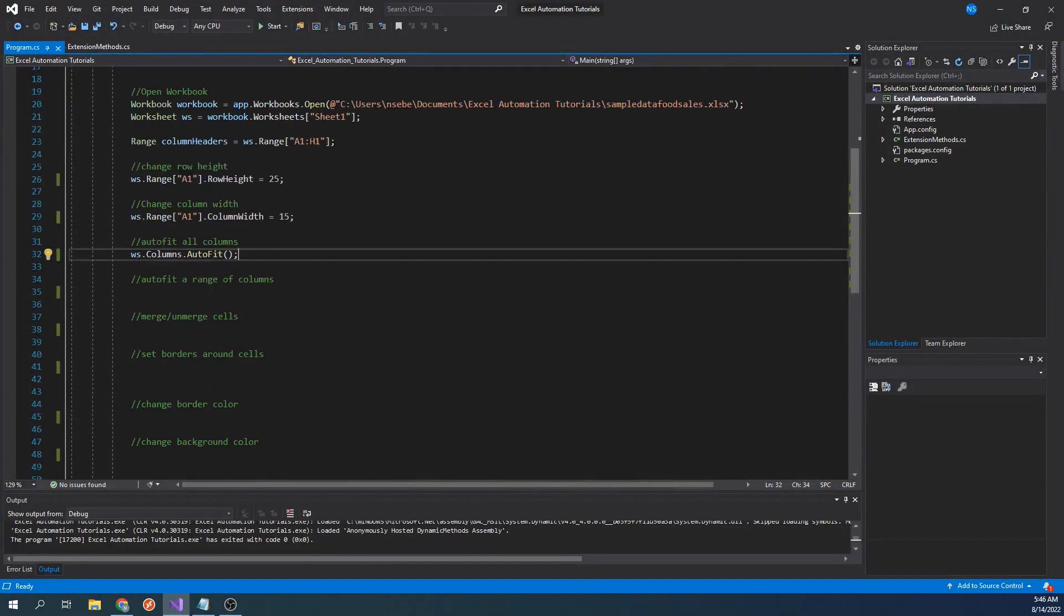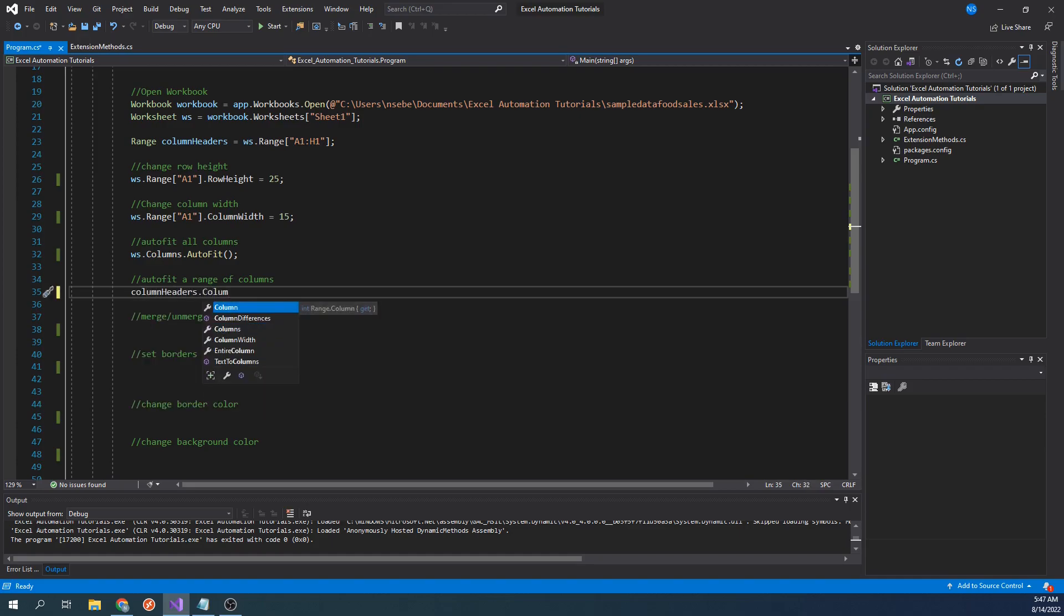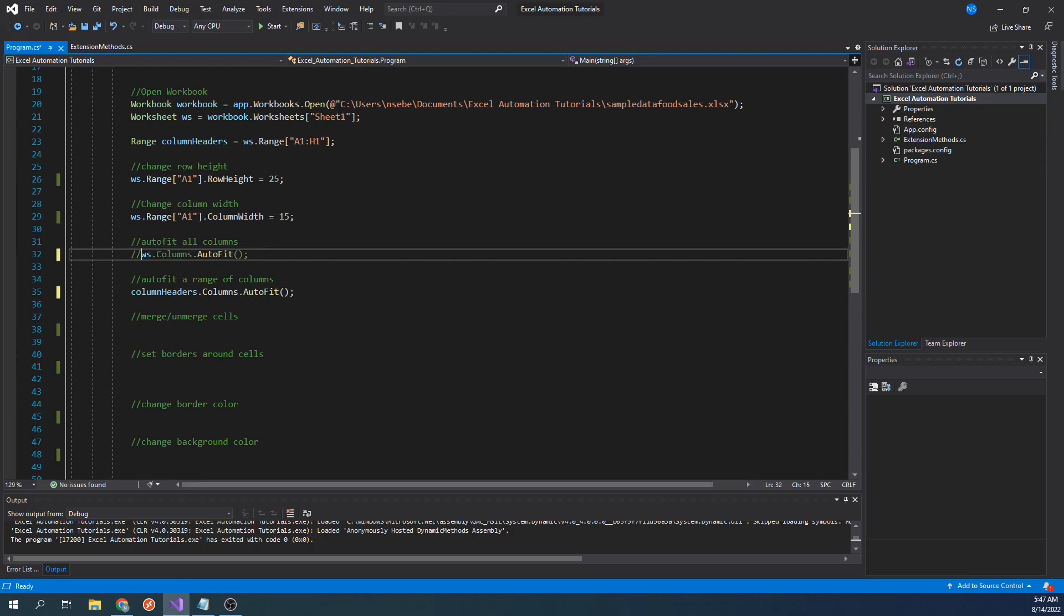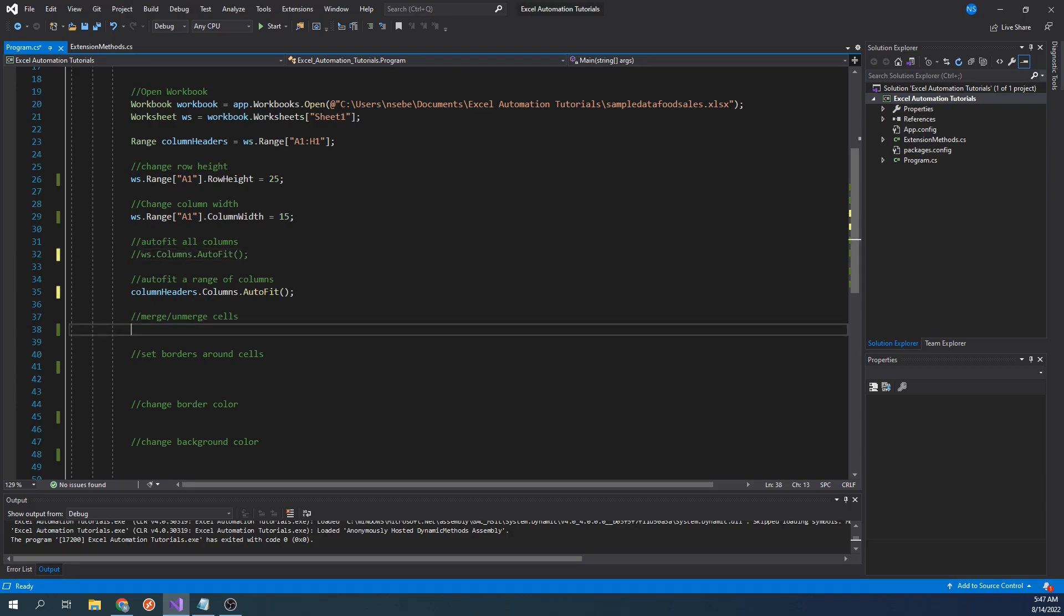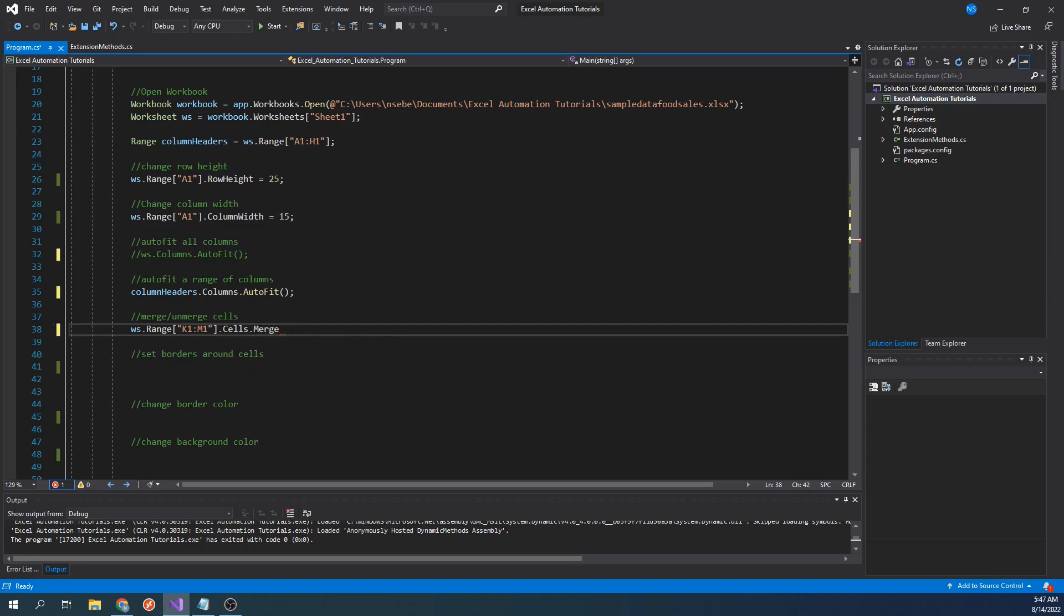Since we're going to merge the cells on the right-hand side, we don't want to also autofit those cells. We can avoid this by only autofitting our column headers. We can do this by typing column headers.columns.autofit. Let's also comment out the line here so that way only our column headers are affected. To merge those cells, let's type worksheet.range.k1 colon m1.cells.merge. Let's run our code.